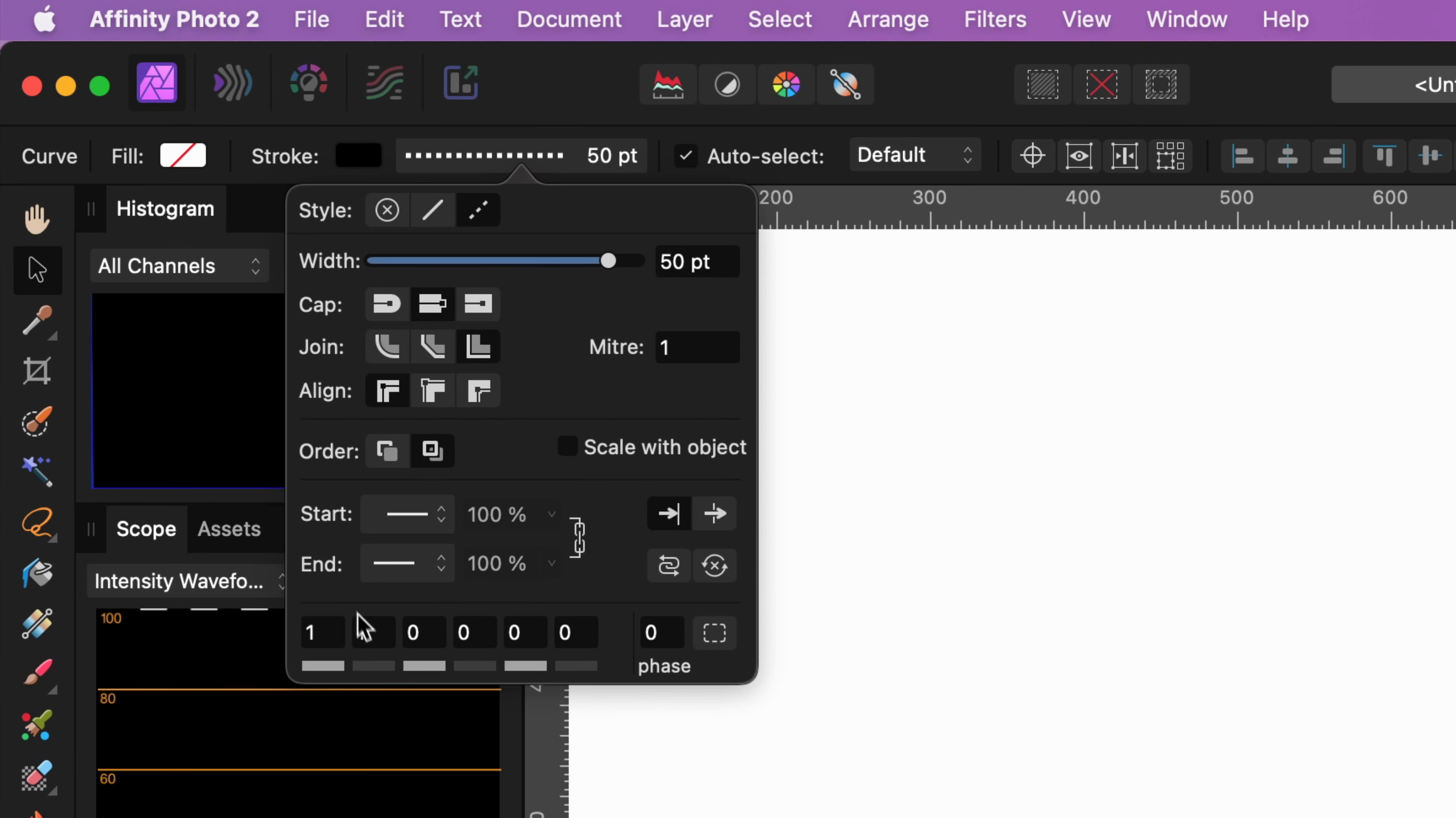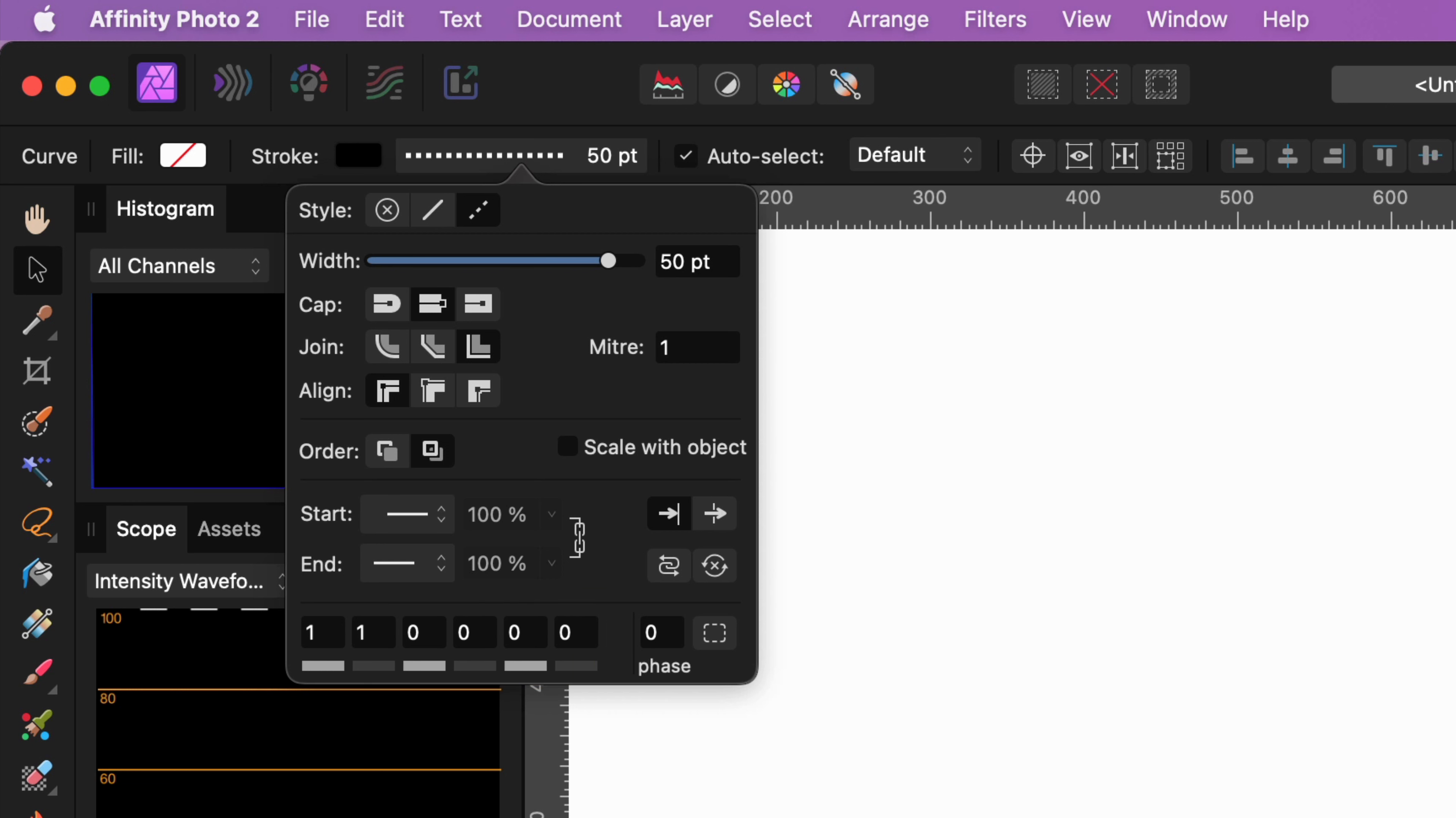We now have the dashed number grid at the bottom of the pop-up window which are three number pairs allowing us to create a dash pattern.